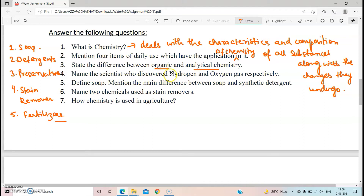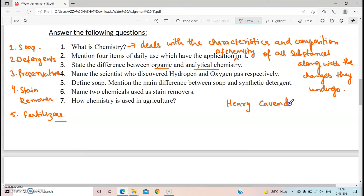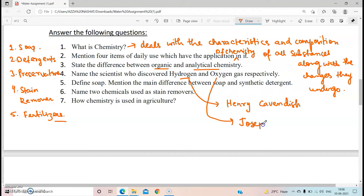Now name the scientist who discovered hydrogen and oxygen gas respectively. Hydrogen gas was discovered by Henry Cavendish. And oxygen gas was discovered by Joseph Priestley — it must be given in your book as well.